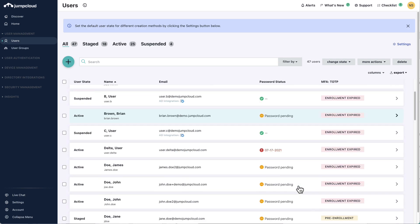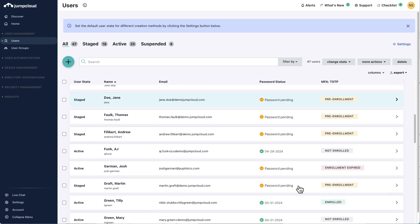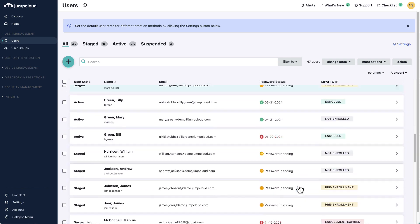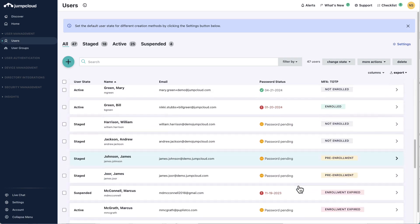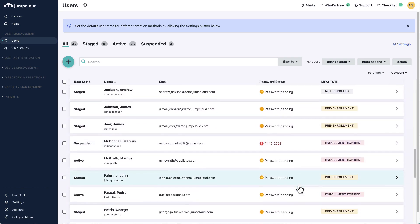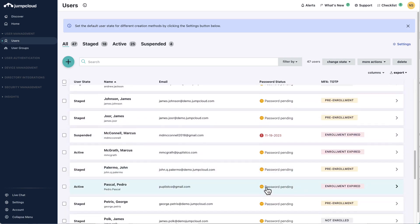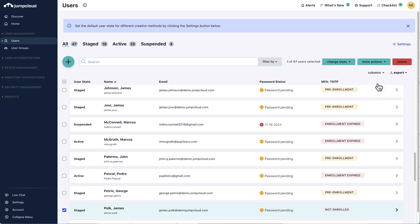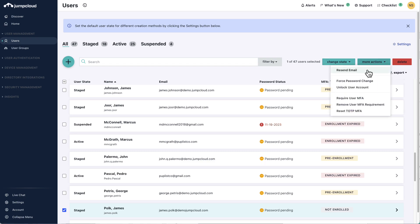The users will be in a staged or active state, depending on your chosen settings. If you wish to activate their JumpCloud accounts now, you can do so by either selecting the users from the user list and choosing Change State to activate, or select the More Actions option, then select Resend Email button at the top right. This will send them the welcome activation email to set their JumpCloud password and to self-activate their account.